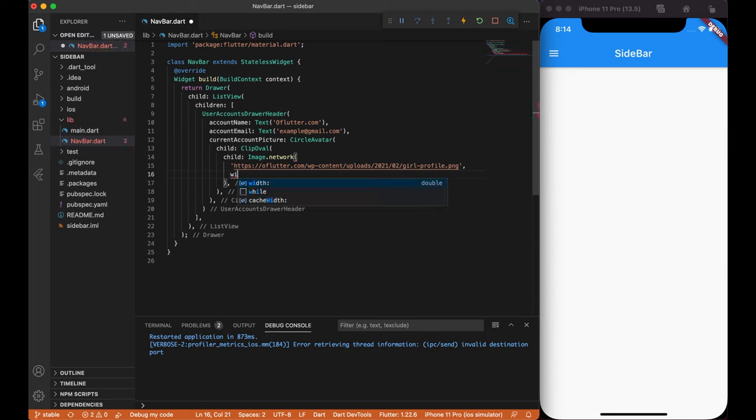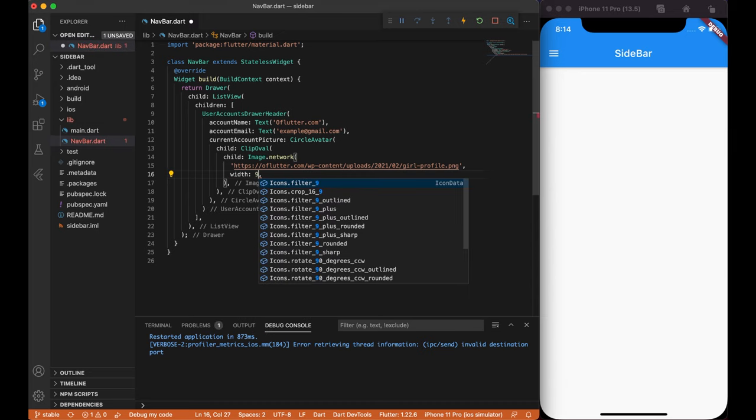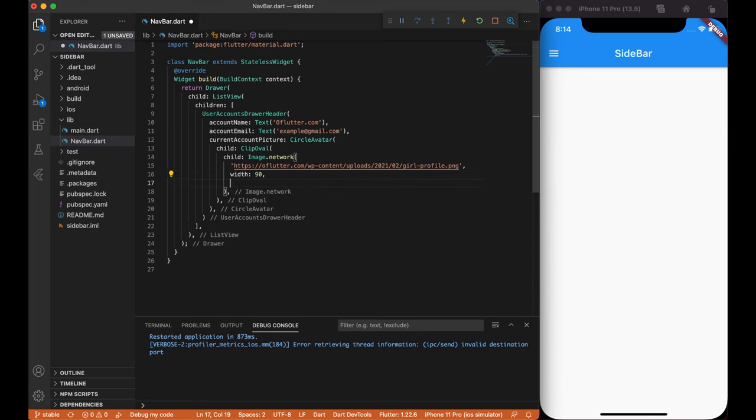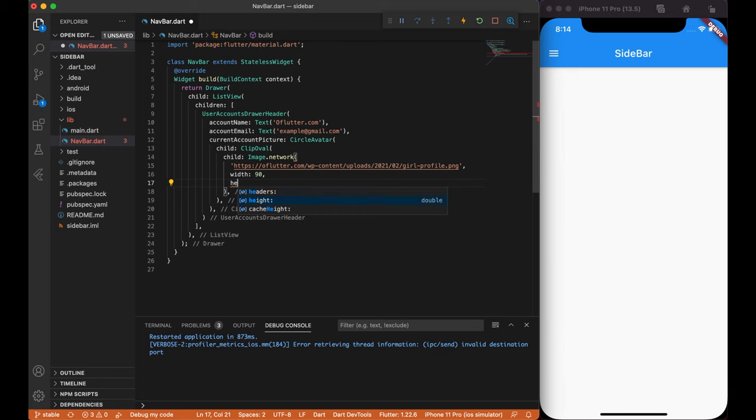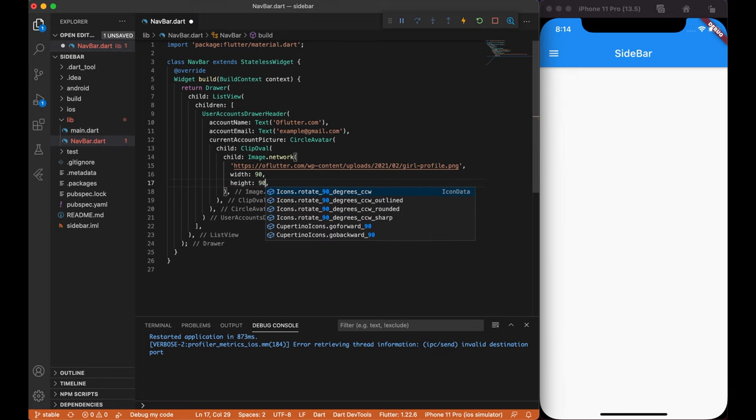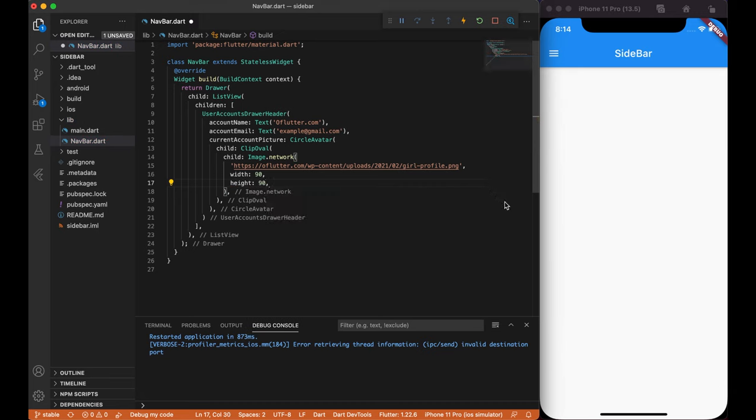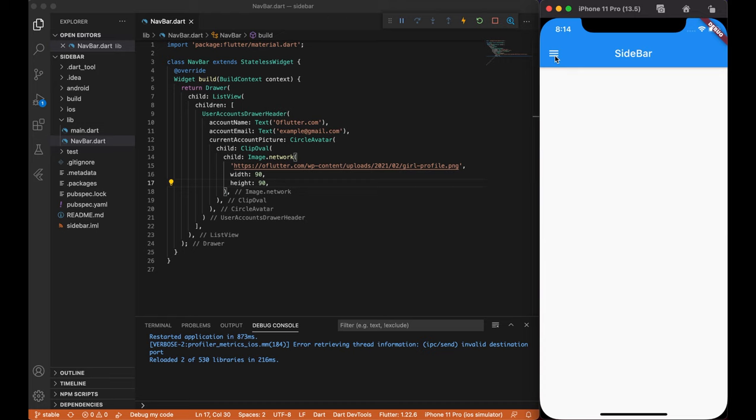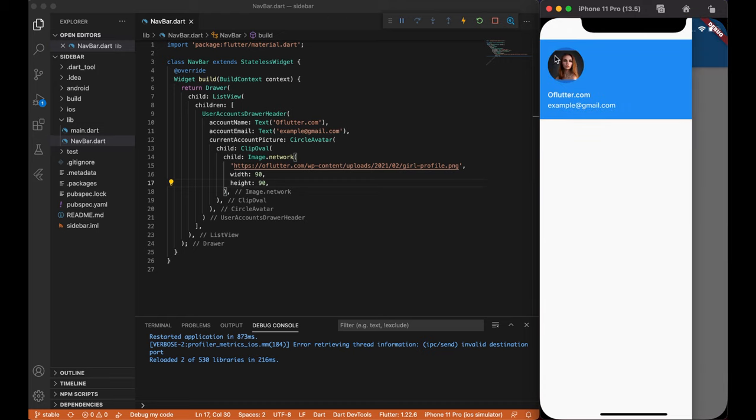Then, we need to specify some width and height for the image. In my case, it will be 90 by 90. Now, if we open our sidebar menu, you will see that our profile image has been loaded.